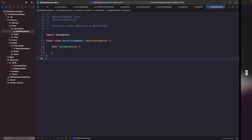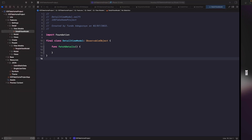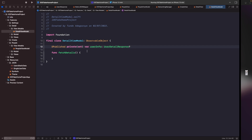We've got our view model with the ObservableObject mark on it so we can listen to updates within this file for our view — this is what's going to fetch the details for our user. Now we'll create a source of truth within this file that we'll use to listen to updates from within our view. I'm also going to mark it as private set so it can only be modified within the scope of this class and not outside of it.